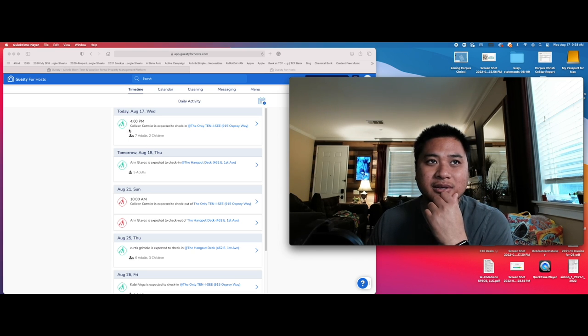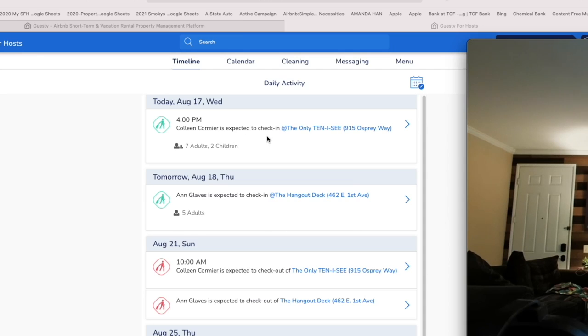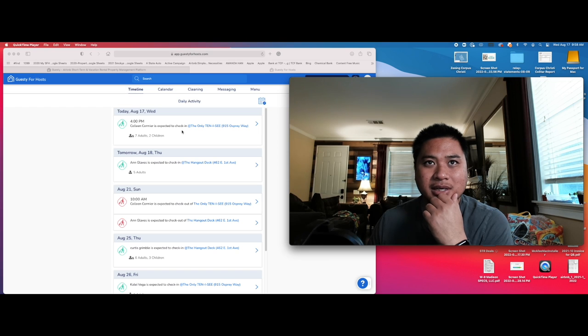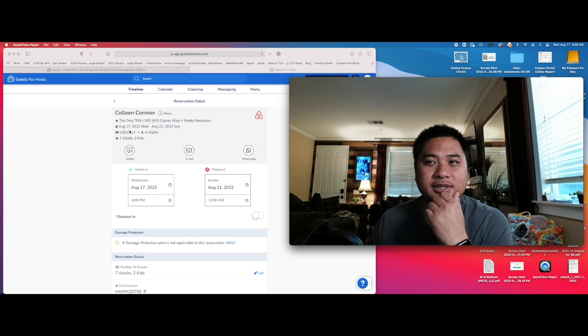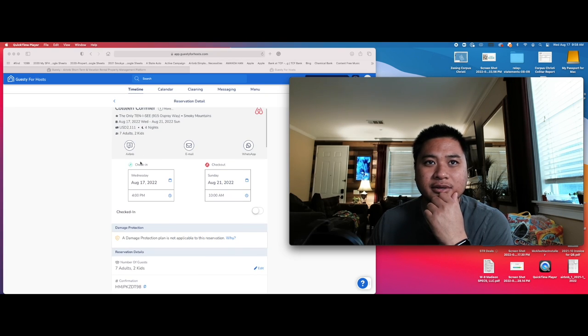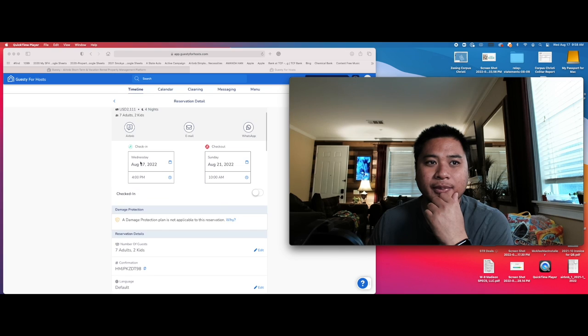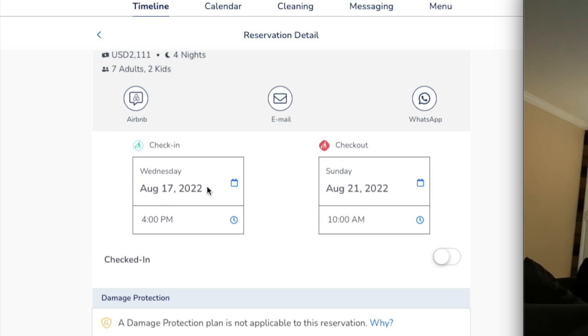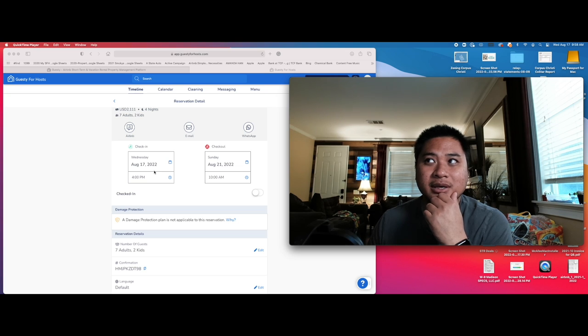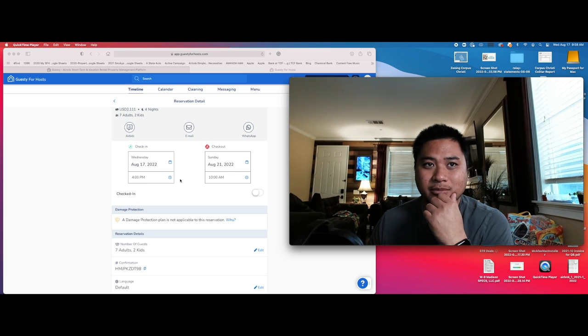So this person right here, Colleen, she actually checks in today. So let's go ahead and click on her. So this is Colleen, her info. What we want to do is she checks in today at 4 p.m. Currently, it's 1 p.m. right now.